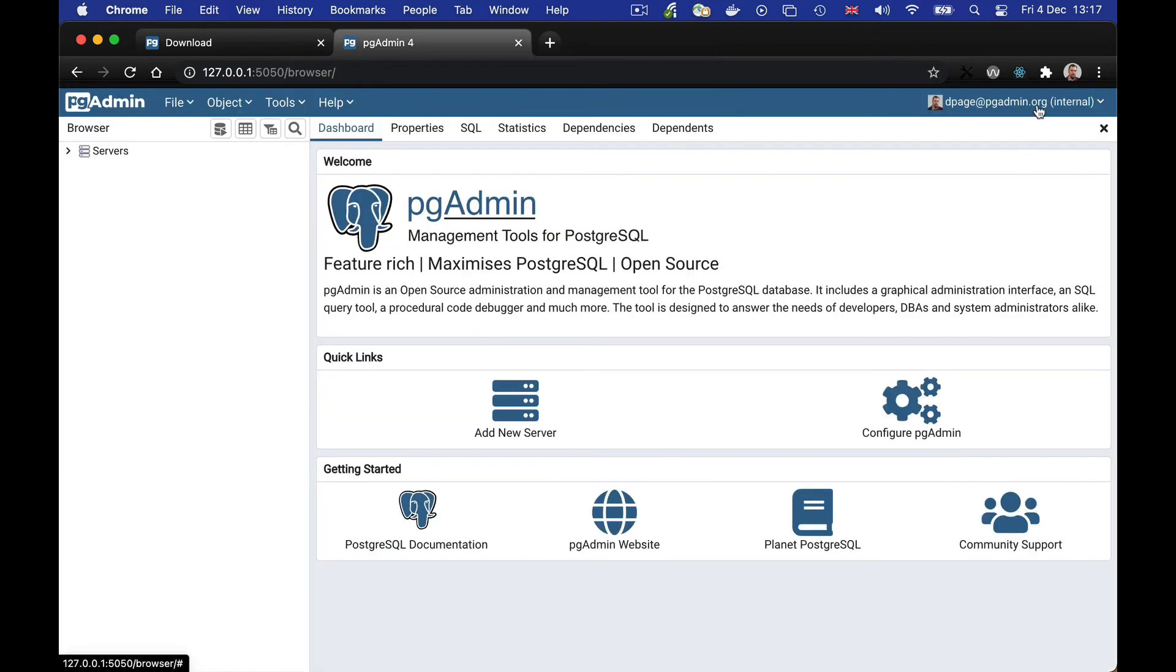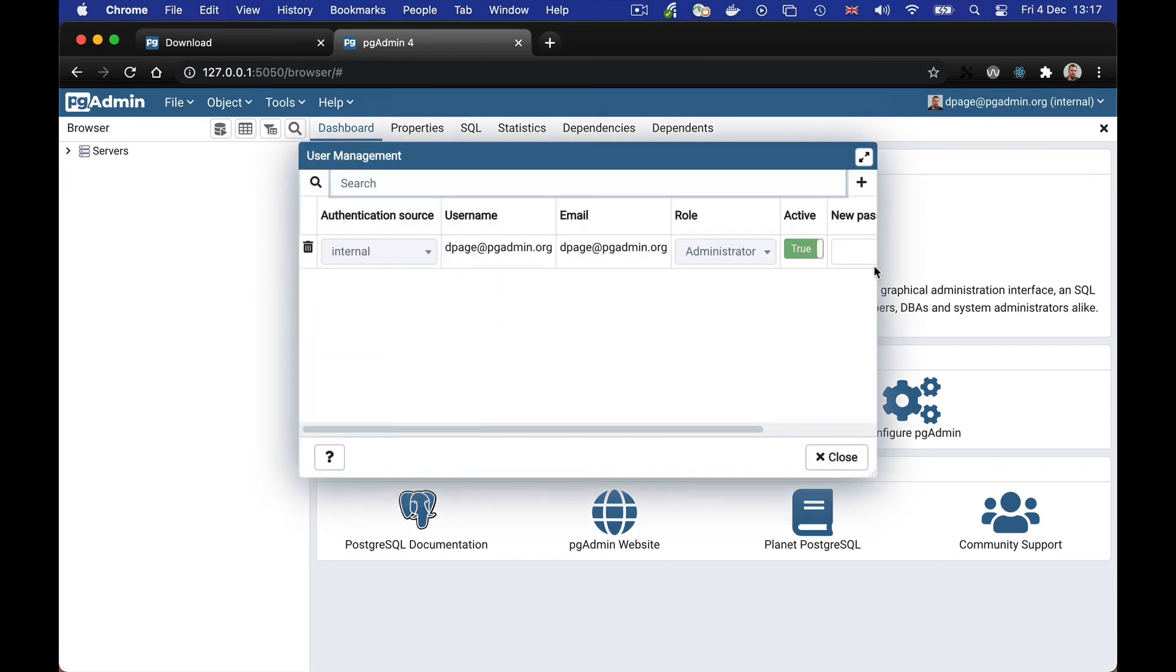If you need to add additional users, you can do so from the menu at the top right. Just click on your username and then click users and add any additional users that you need.